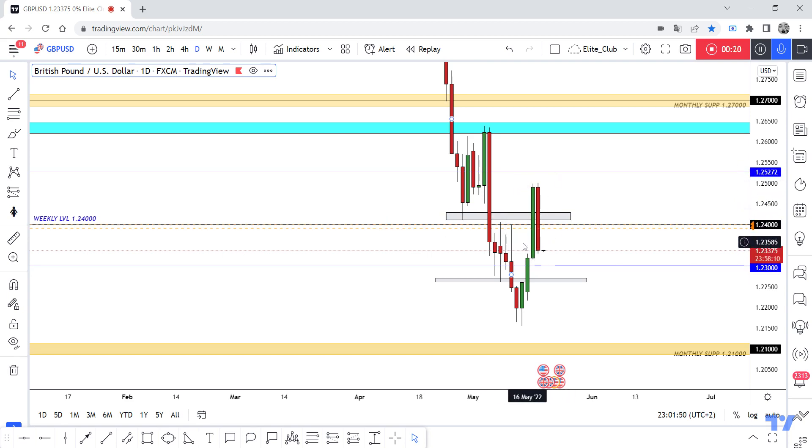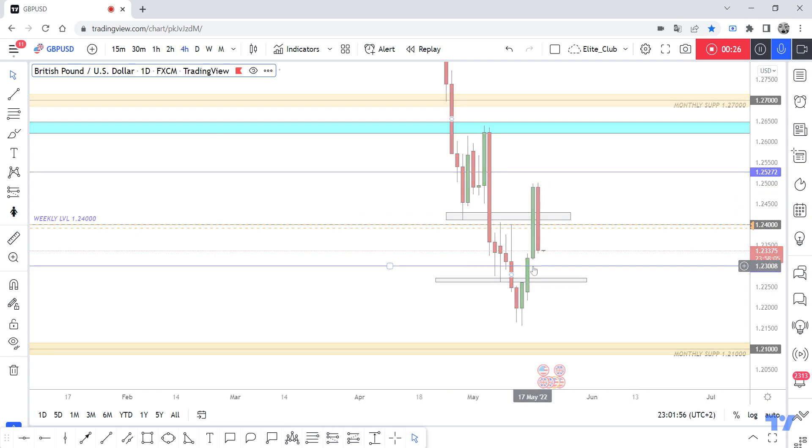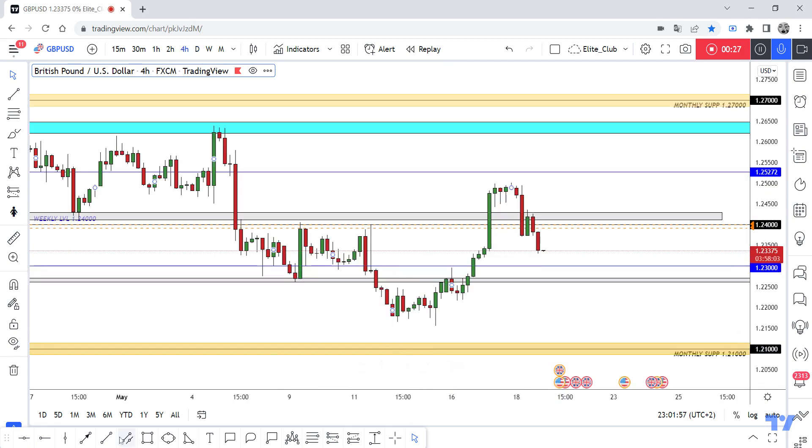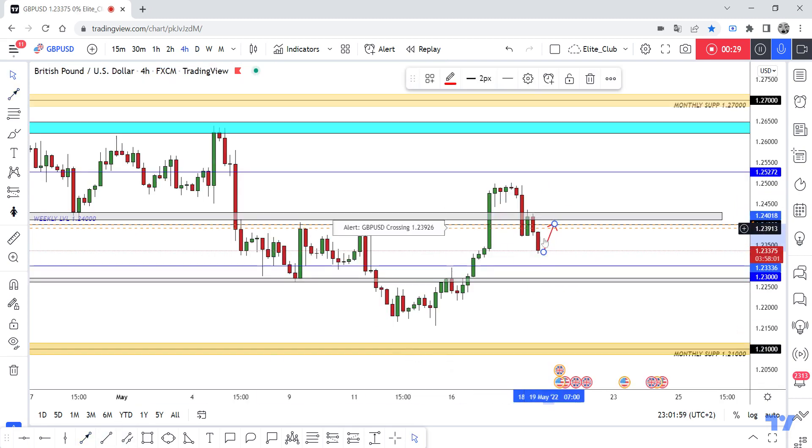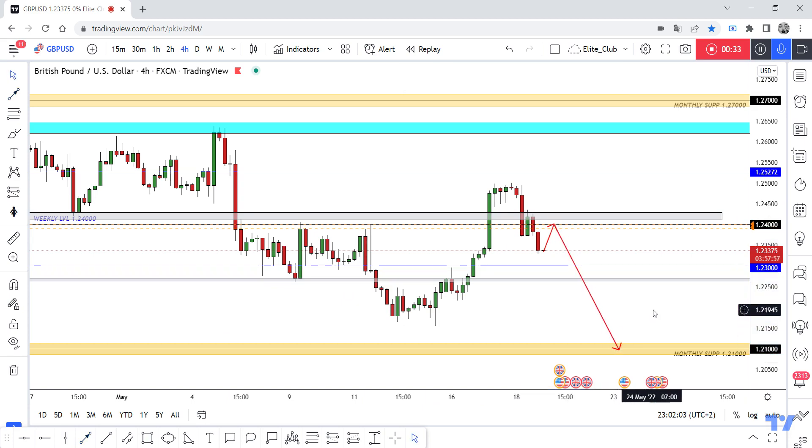As I shared at the beginning of the week, I have a short entry from here. It closed and now I believe that the price will go up, retest this level one more time, and then go to 1.21 directly.